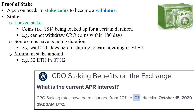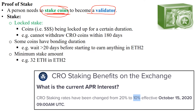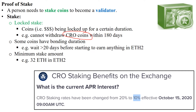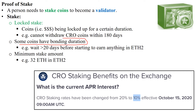The idea of proof of stake is that you need to stake some coins to become a validator. Staking coins means you need to lock up some of your coins — which is your money — for a certain duration. For example, CRO coins require you to stake for a minimum of 180 days, meaning you cannot withdraw your coins for six months. Some coins also have a bonding duration, which means you need to wait more than 20 days before you start earning anything.